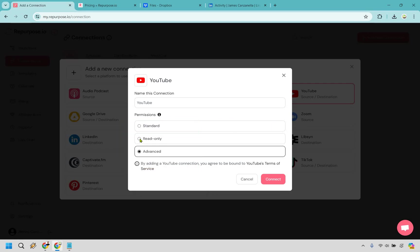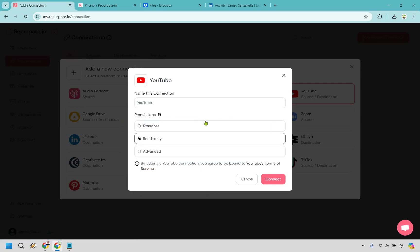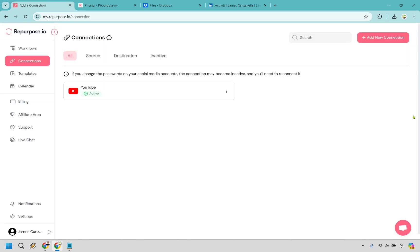For this, I'm just going to go with read only right here since I'm not going to be uploading anything to YouTube. I'm going to be taking videos from YouTube and then posting them elsewhere. Let's click on connect. And after connecting that, that's going to be our source, which means we're going to take videos from here.